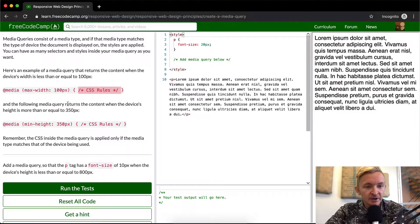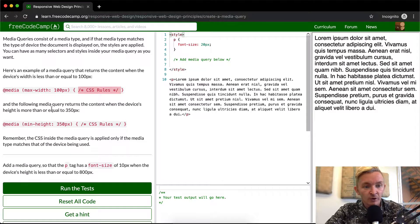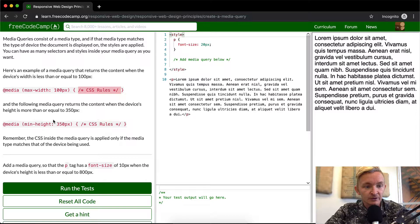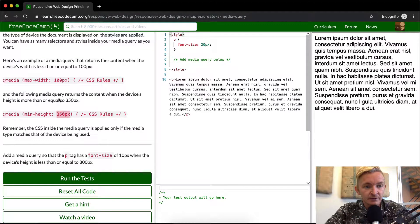And the following media query returns the content when the device height is more or equal to 350 pixels. So as you can see, this is the same thing, but they've got 350 here.